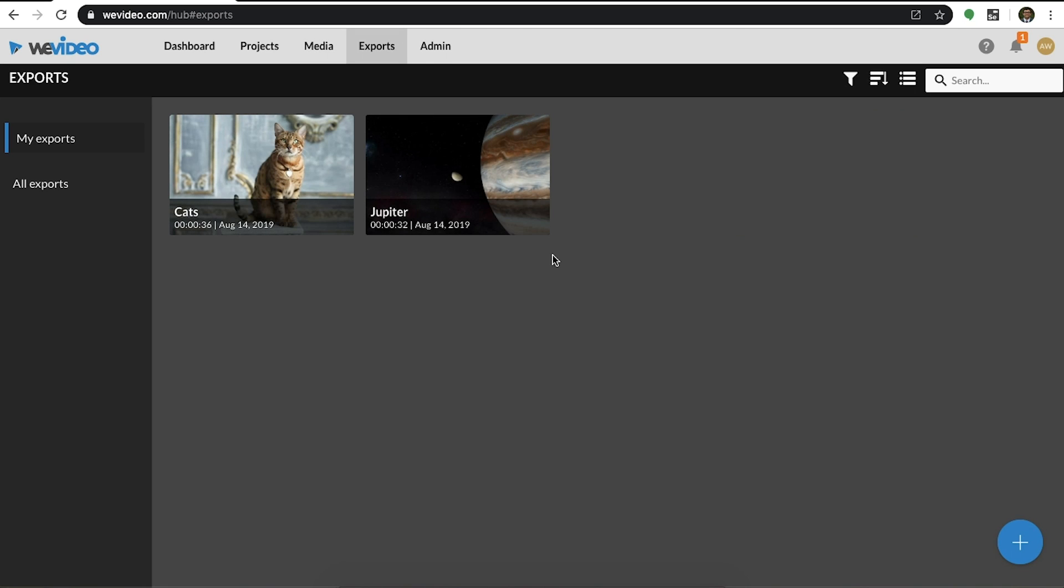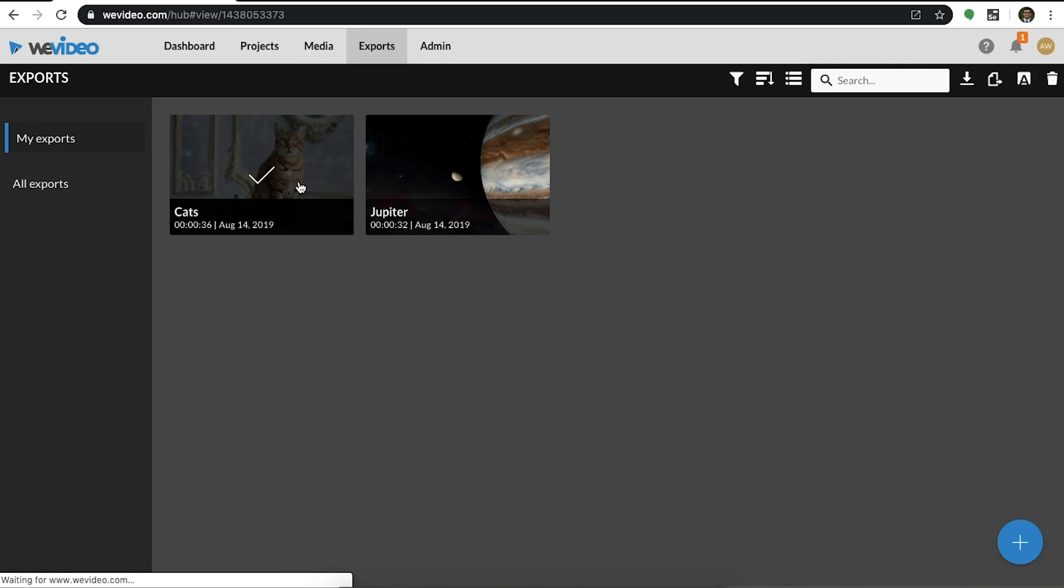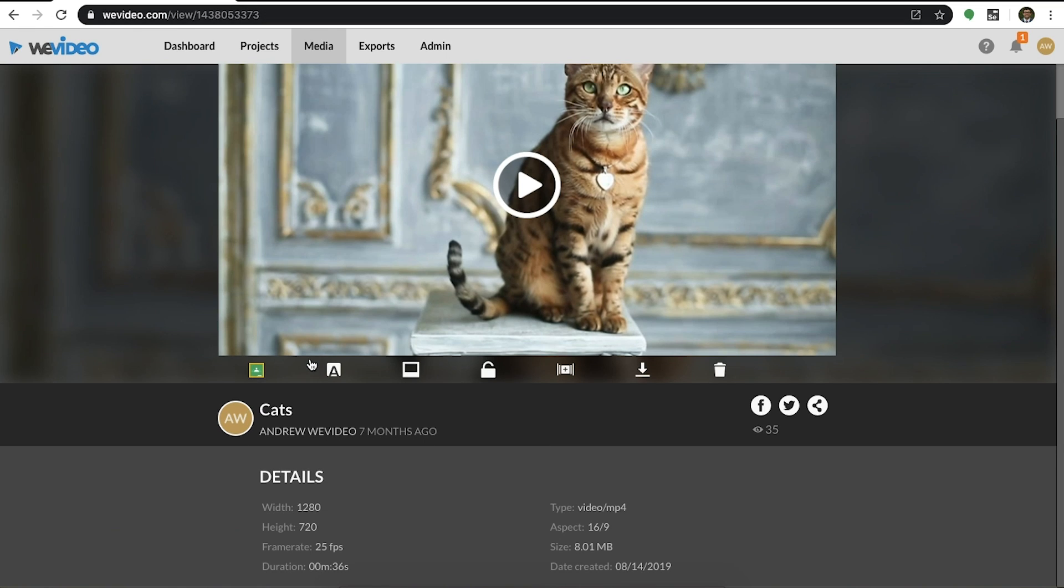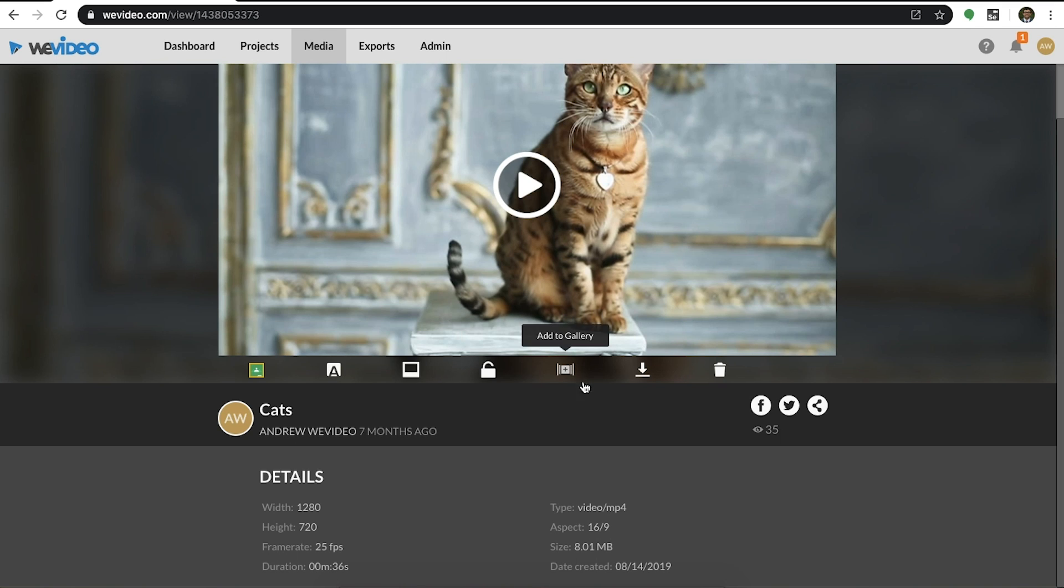The exports tab is where all finalized videos will be found. Each export will have its own unique URL and details at the bottom. Here you can download your export and many other icons.